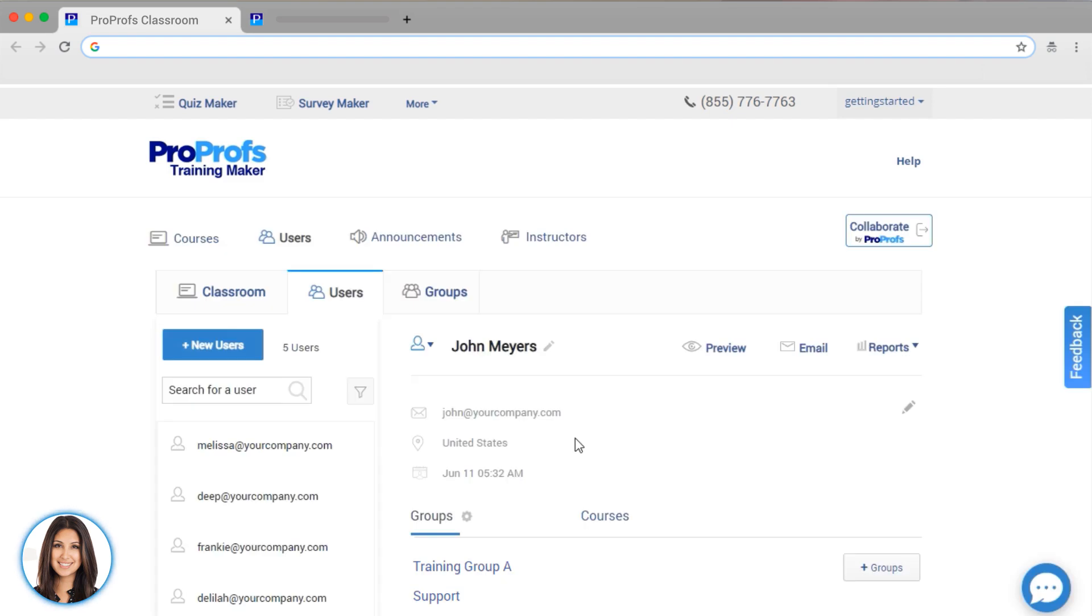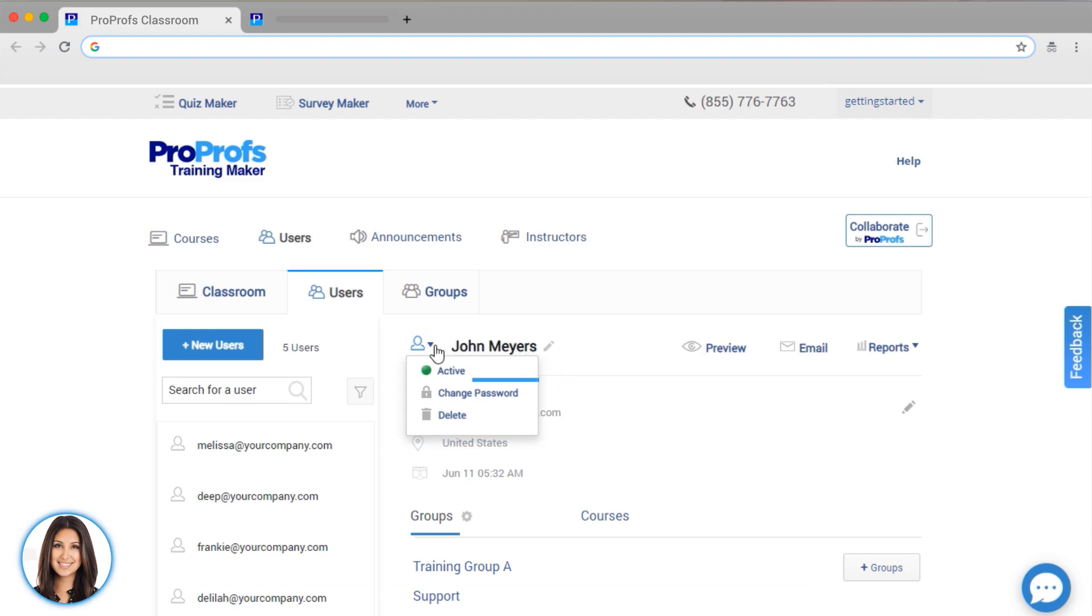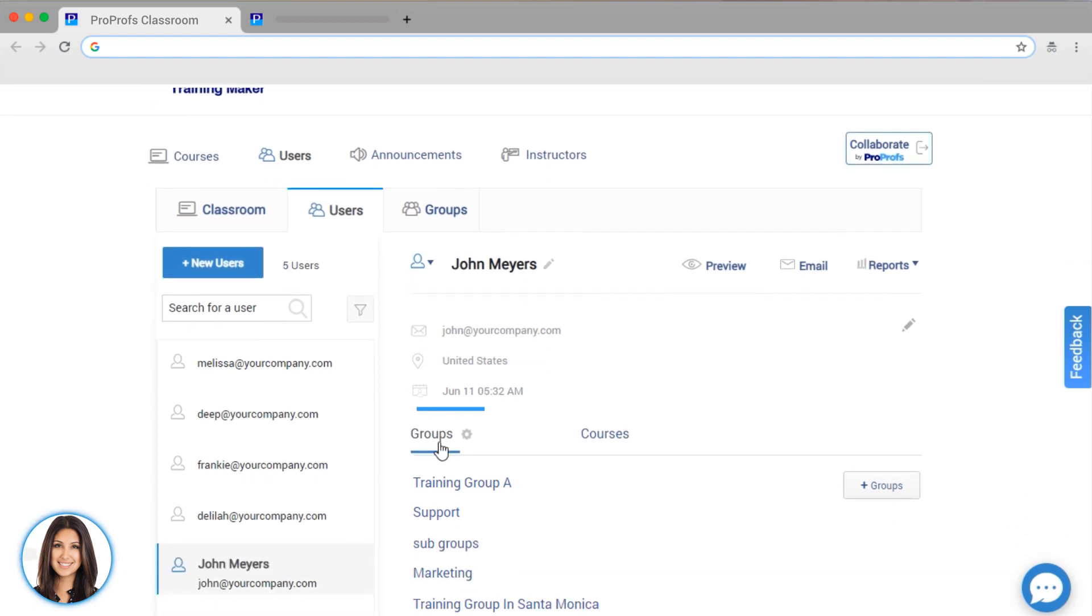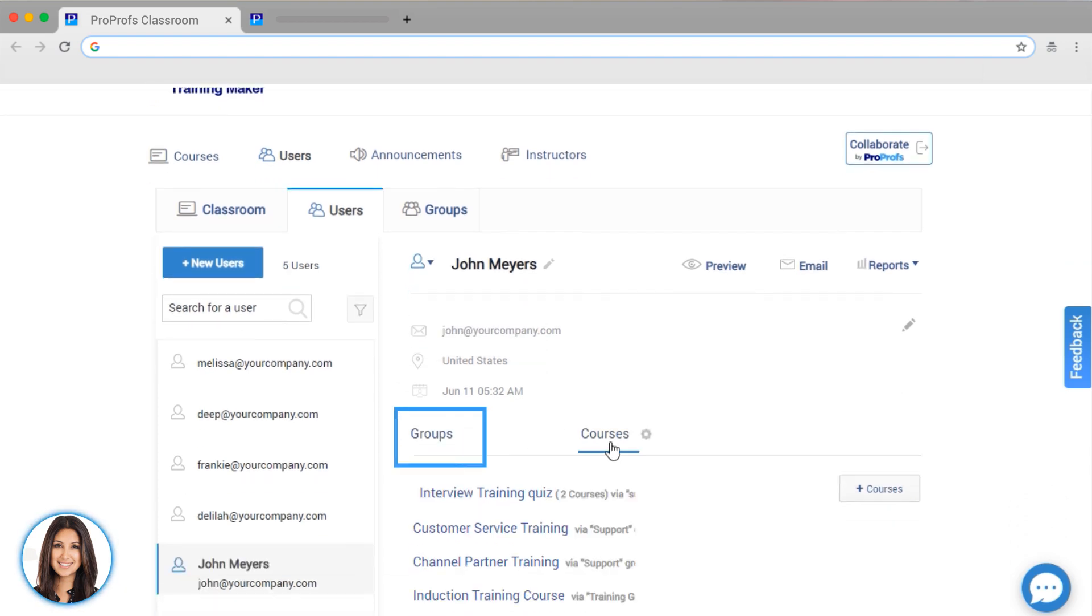I can also switch a user from active to inactive, such as when someone leaves the organization. A password is automatically created, but you can edit it here if you like.